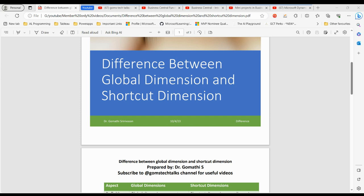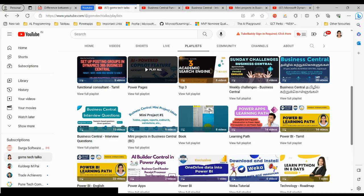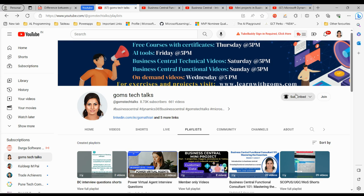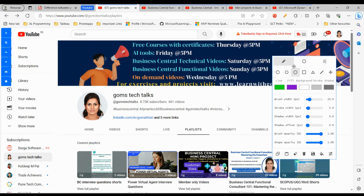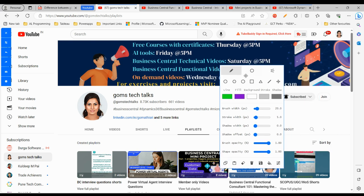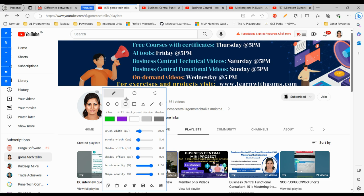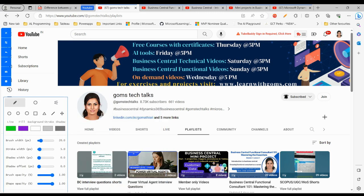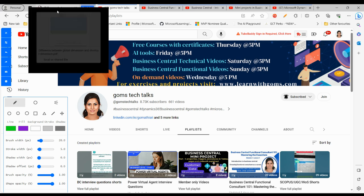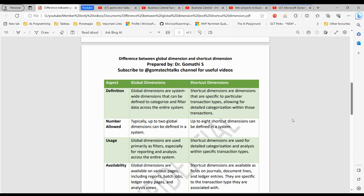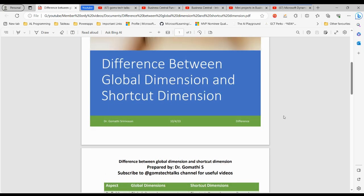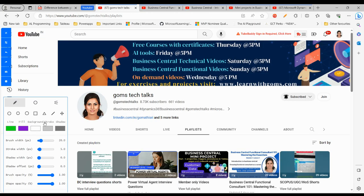Before we proceed, this is my channel Gom's Tech Talks. If you haven't subscribed yet, please subscribe so you get the latest videos. If you want to join as a member, you can join here where you will get exclusive perks like weekly and monthly PDF books and documents I discuss in my videos. If you join as a member and send me a mail, you can get access to this particular document.